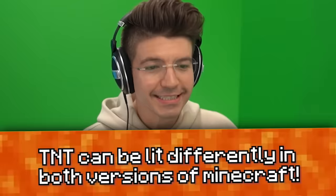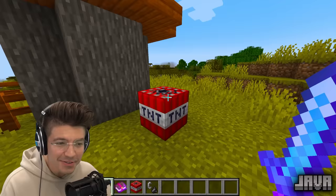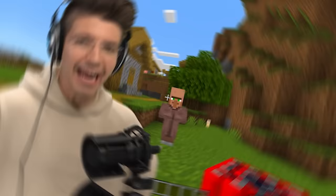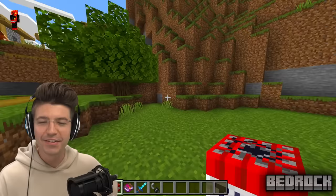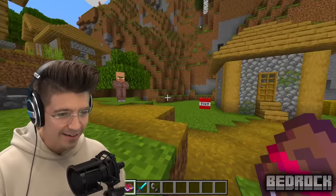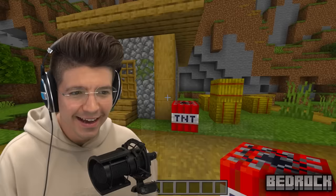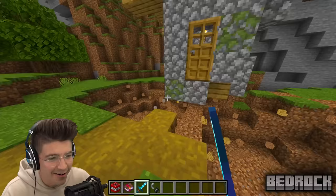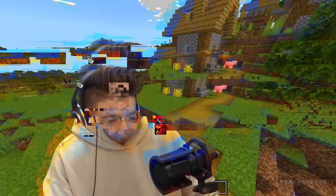TNT can be lit differently in both versions. Apparently you can use a fire aspect book and a diamond sword with fire aspect on it to light TNT in Bedrock Edition. I didn't believe it — everyone knows you need a flint and steel. But we got our fire aspect book and diamond sword, tried it... oh my god, it freaking worked! I'm sorry, random TikTok guy, for doubting you. Are we confirming the myth that Bedrock is better than Java Minecraft?